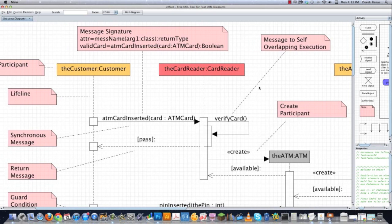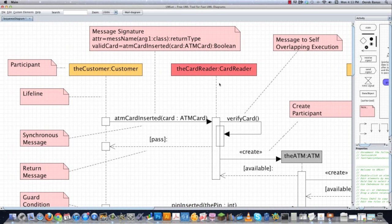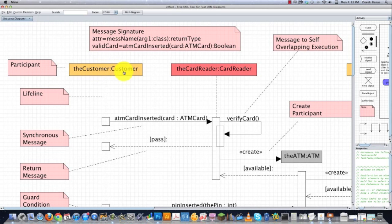These participants can be objects or any other part of your program or system. The participants' names are going to be structured first with the object's name, and then followed by the class type.